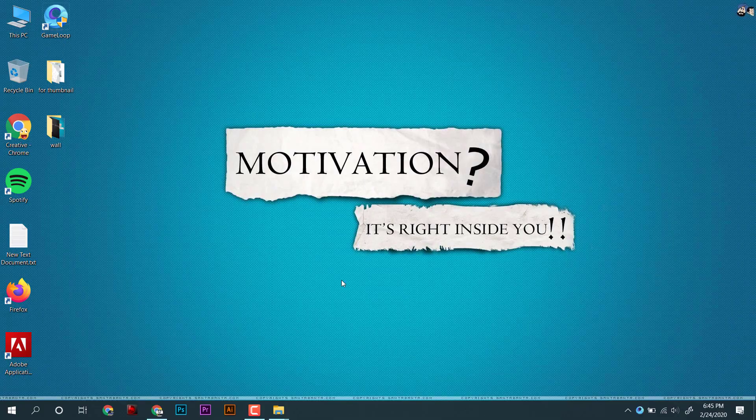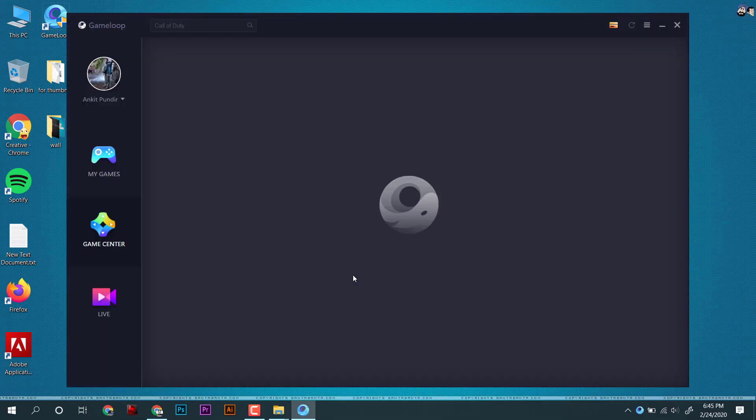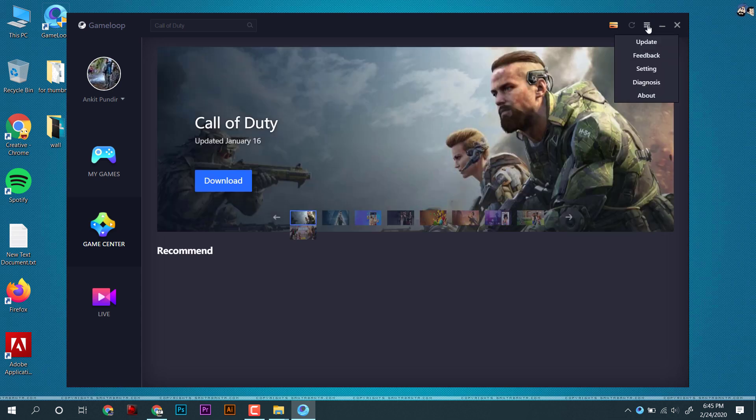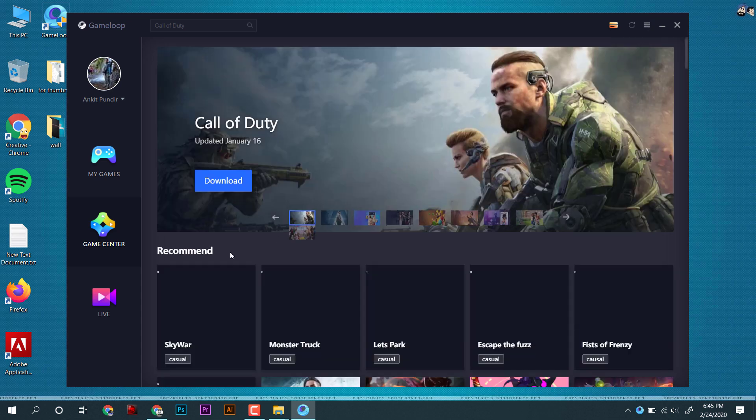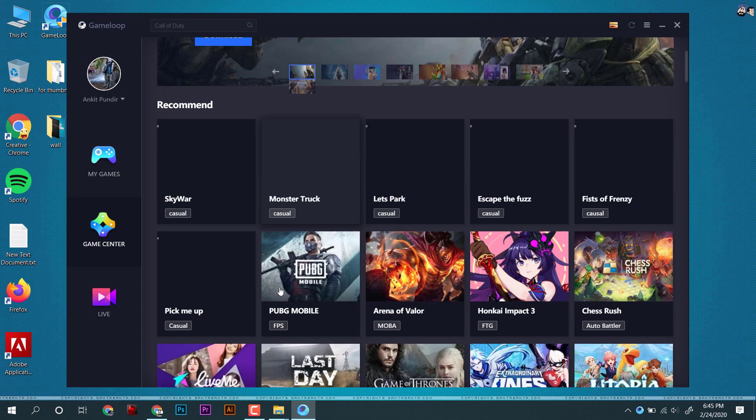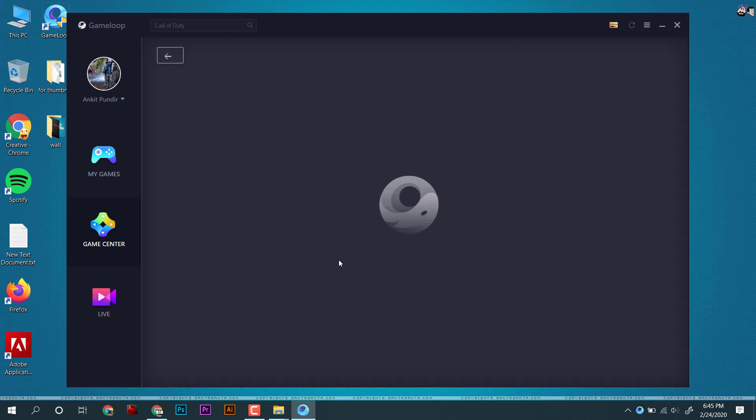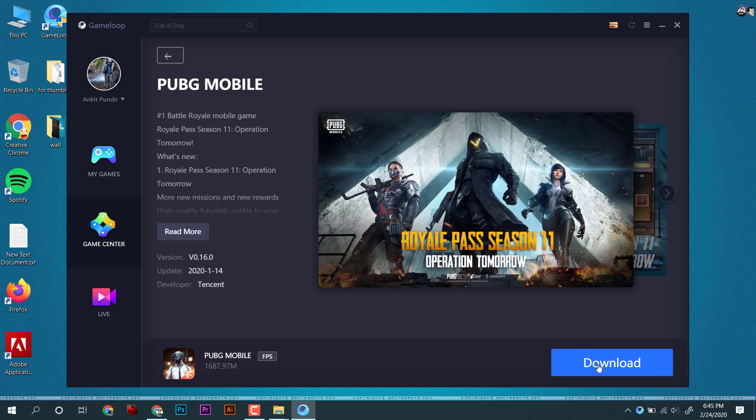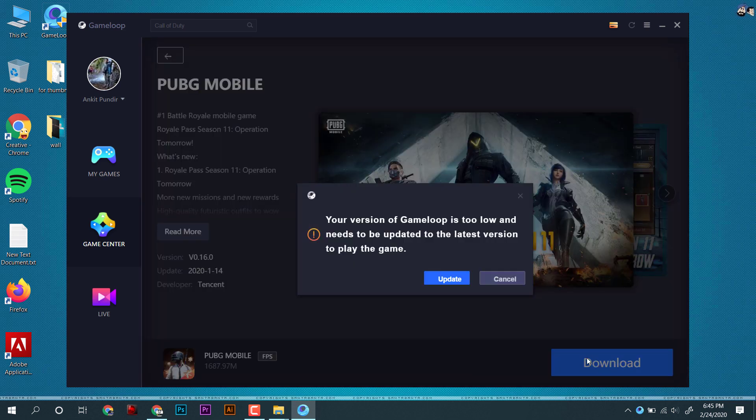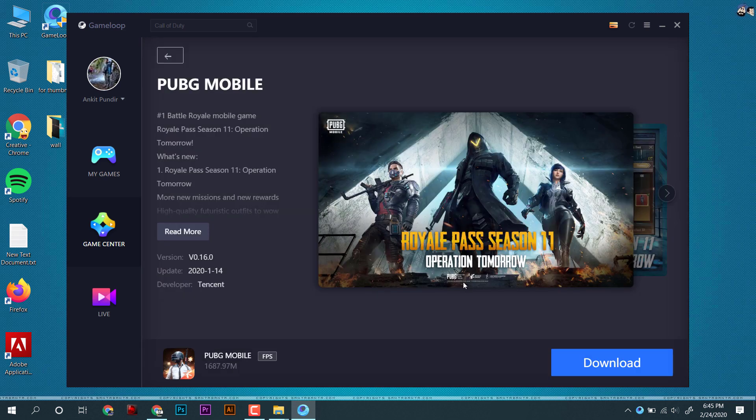After removing temporary files, I tried to update PUBG emulator, but still it doesn't work. So now we will find its files and delete them manually.